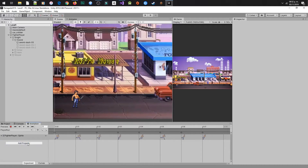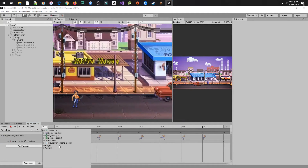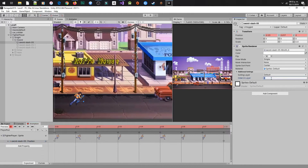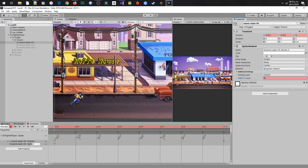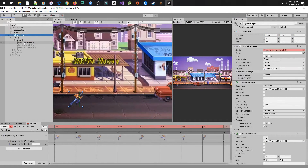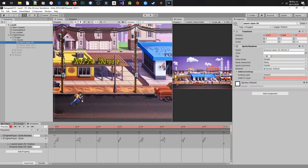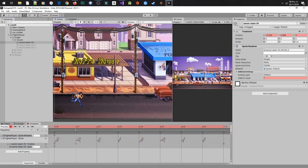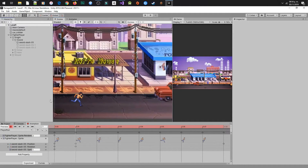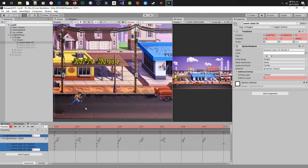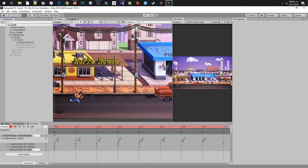Next we will adjust the run animation with the sword. Here we will use the record mode to modify the sword position. I will do this with a speed camera, so simply select each sprite from the run animation and put the sword in the player's hand, making the effect that the sword is attached to the player.